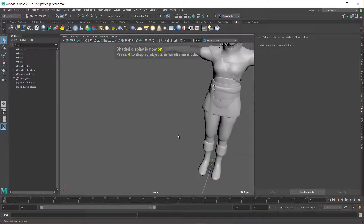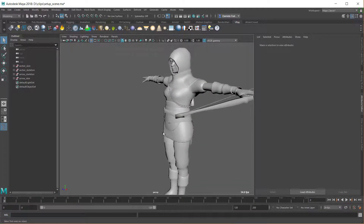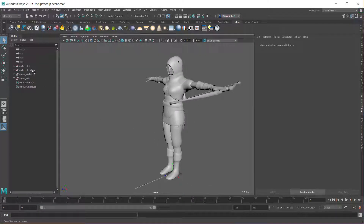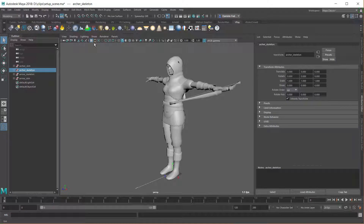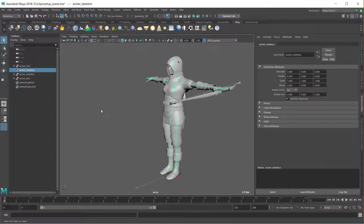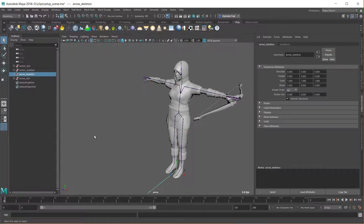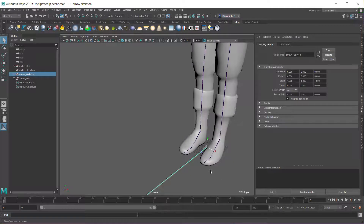This is my archer. From the scene I exported two agent types: one for the archer and another one for the arrow. You can see there are two skeletons here — one for the archer and then there is the other one for the arrow.